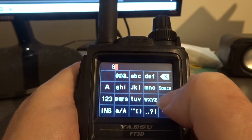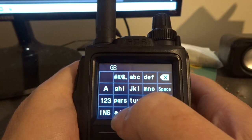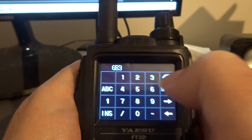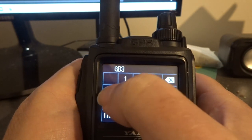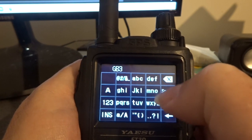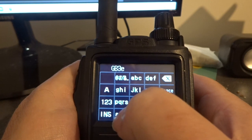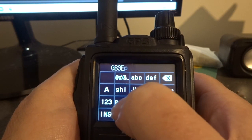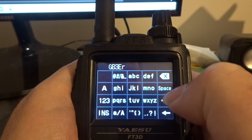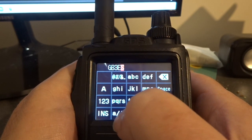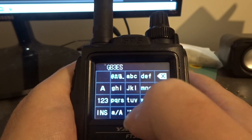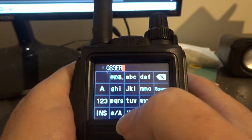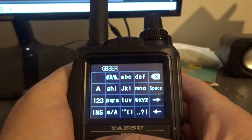Now I'm spelling out the memory name: capital G, capital B, then the number 3, then capital E, then capital R. I pressed the wrong button at one point but corrected it — capital R. Press that and then press the back button.